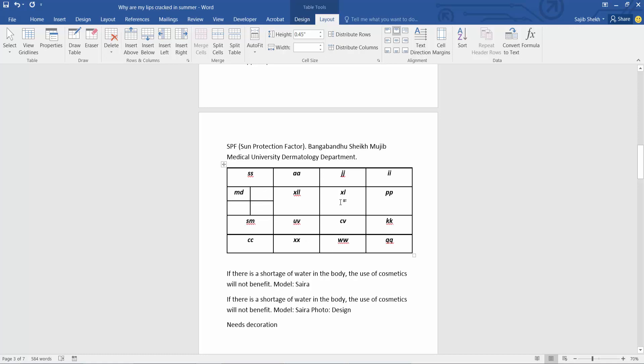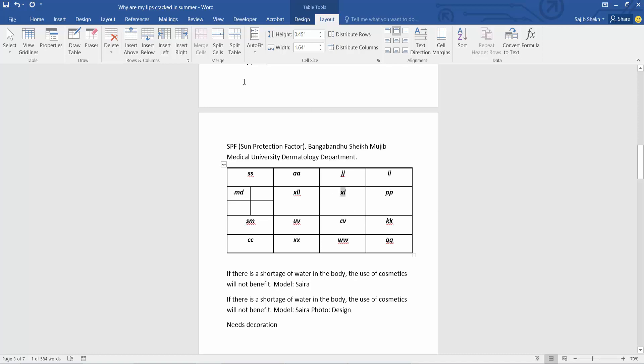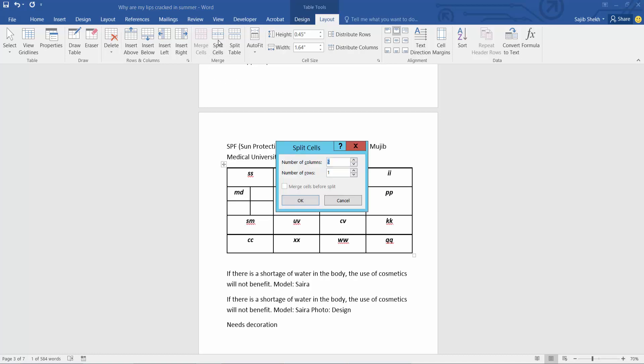Now I will split this cell. Select. Now select split cells. I will make this two rows, one column.